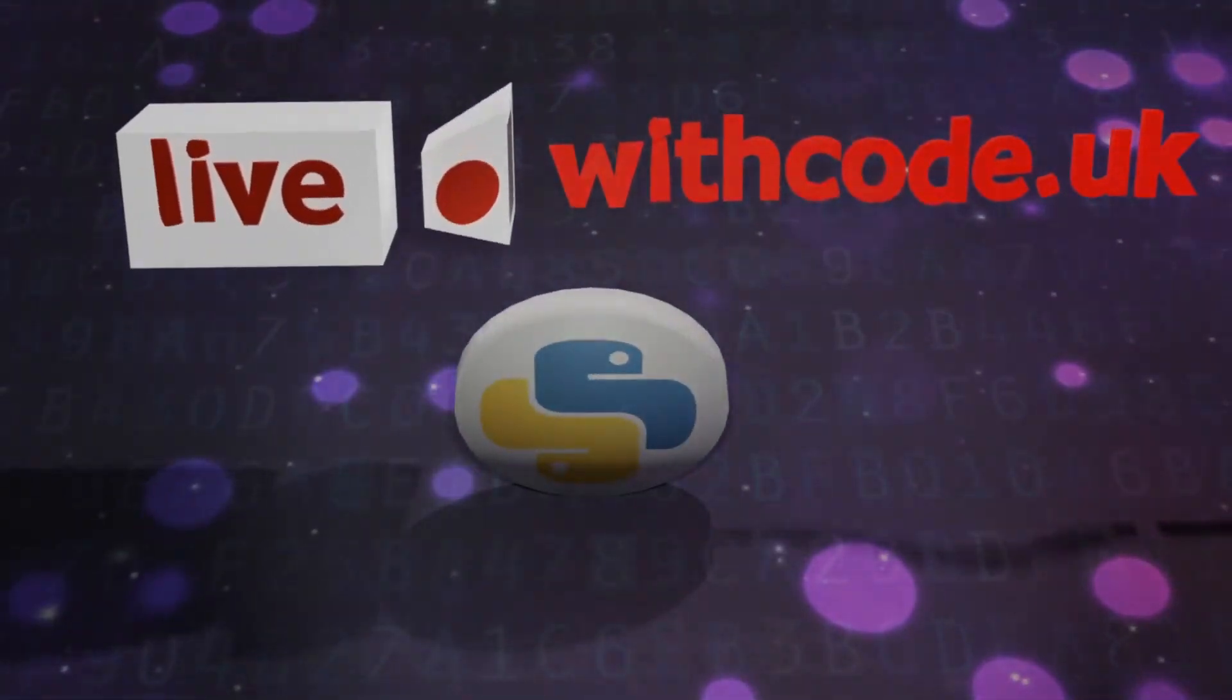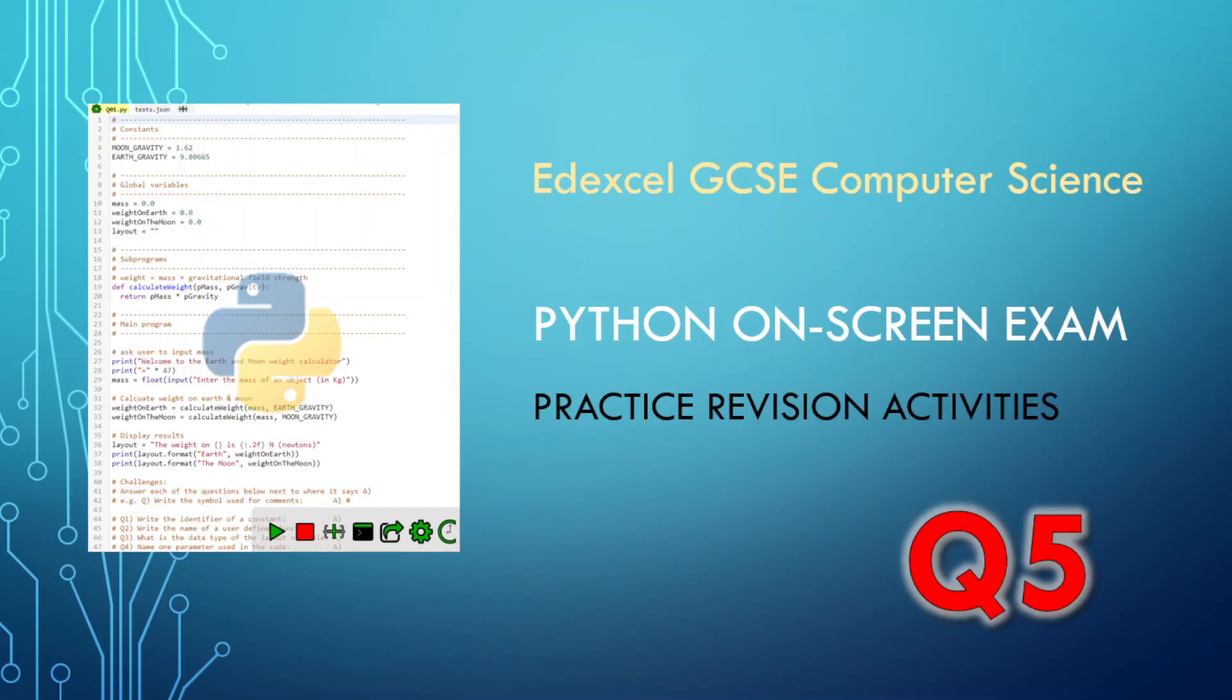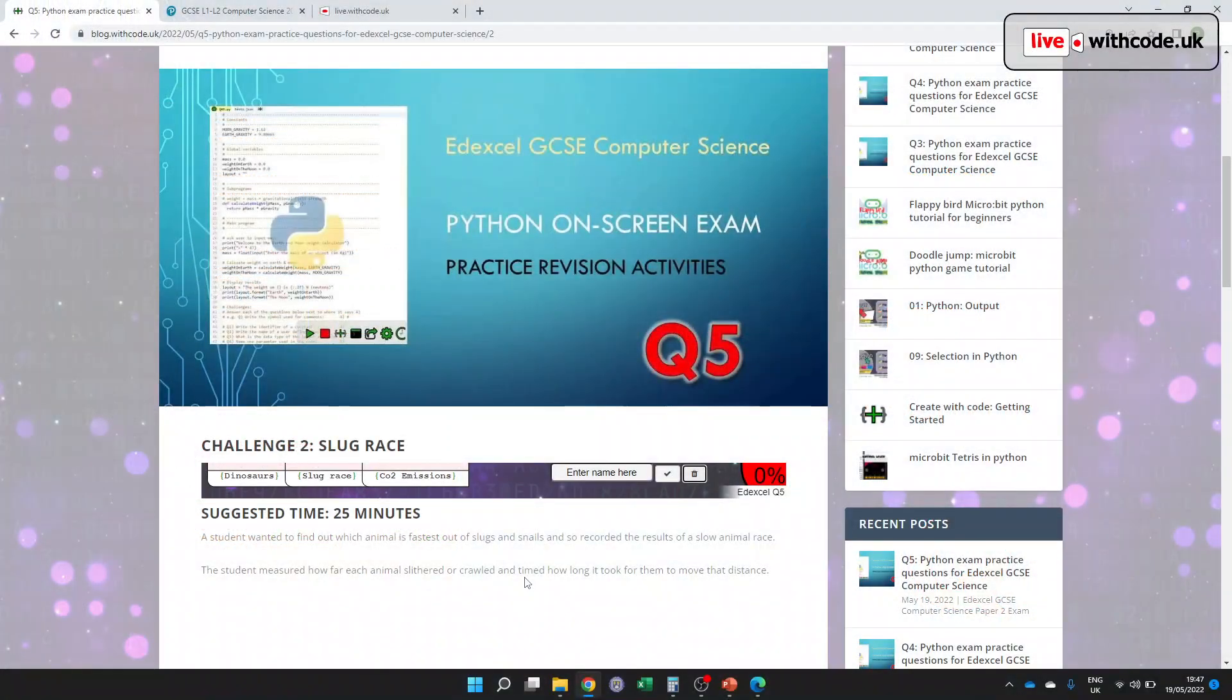Hello, welcome to live.withcode.uk. This is season three, where we're preparing for the Edexcel GCSE Computer Science on-screen Paper 2 Python exam. And this week we are going through some sample question five type questions.